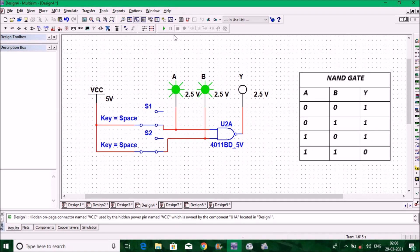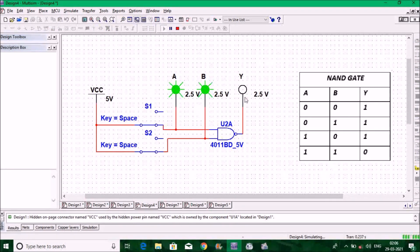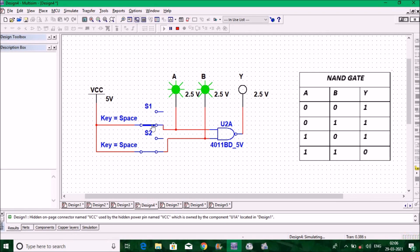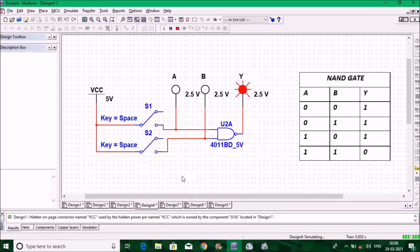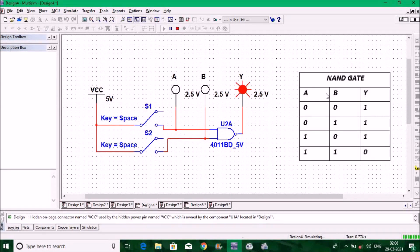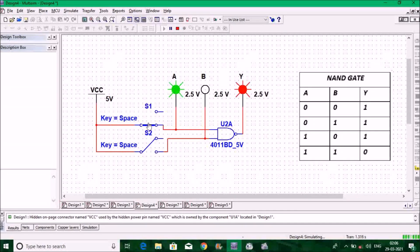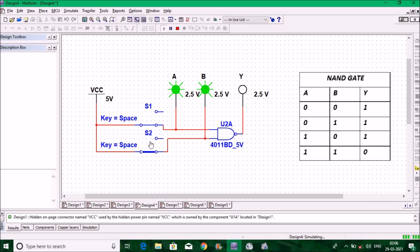Let us verify the NAND gate. This is the circuit diagram to verify the NAND gate truth table. Run the program. When A is zero and B is zero, output is one. Make B one — output is also one. Make A one and B zero — output is also one. Now make both A and B one — output is zero. This is the verification of the NAND gate.